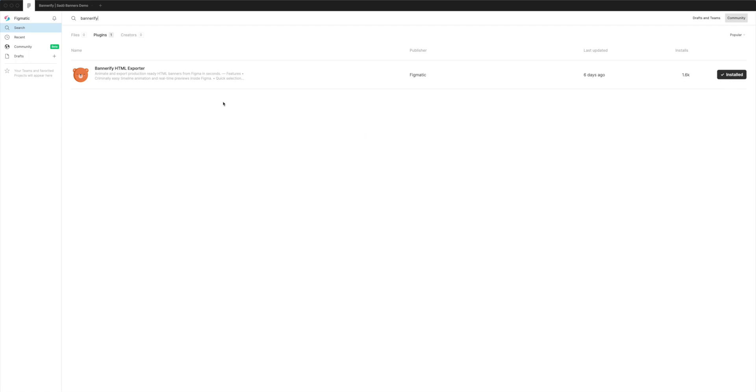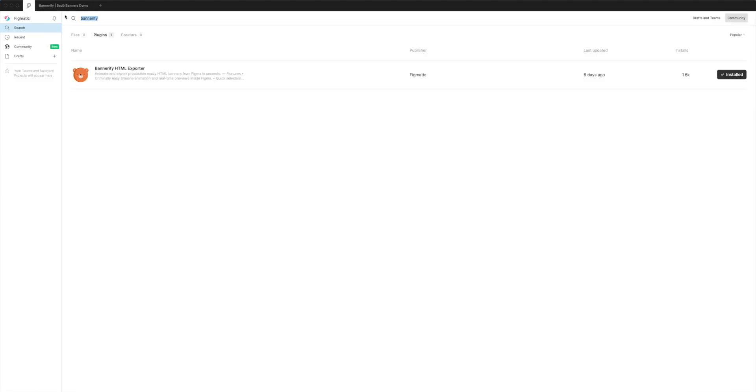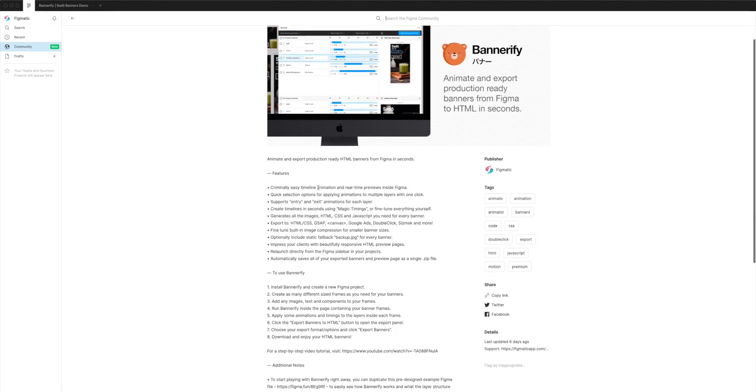Once you've done that, you can jump back over to your Figma file. So I'm currently using the example that is available through the Bannerify description. So if you go to the Bannerify plugin and click on it to see the description,